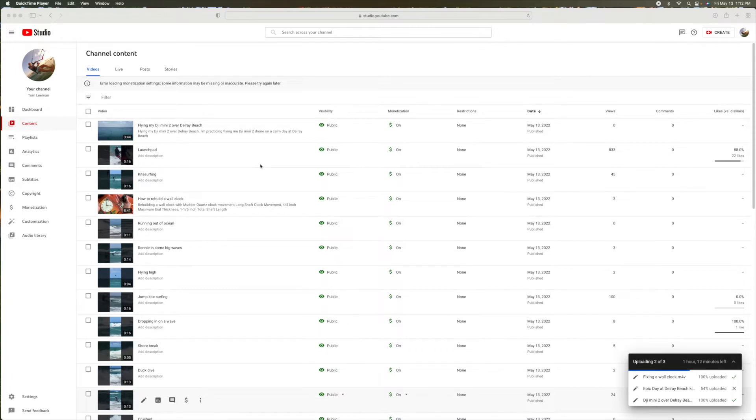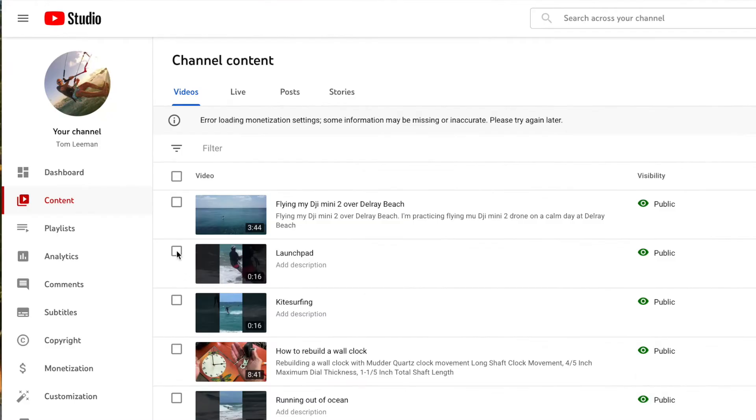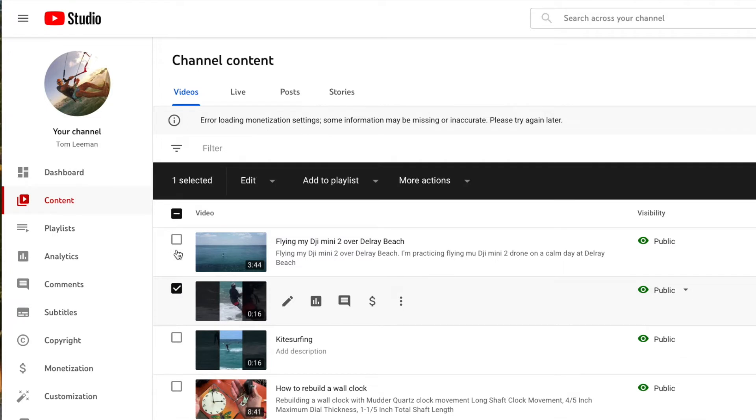I'm going to show you how to quickly put them into a playlist. I'll click right here in this box, which opens up this toolbar.